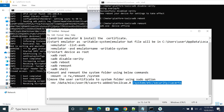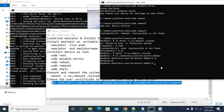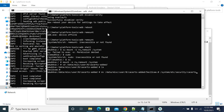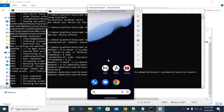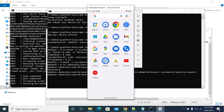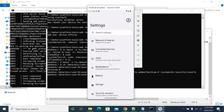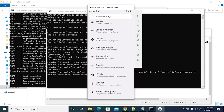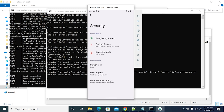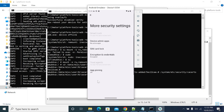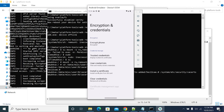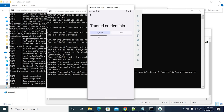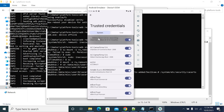Now we move the certificate to the system root path. Using the move command, the command executes successfully without any errors. If you navigate to the Certificates menu now, you can see the installed certificate appearing under the System tab. Note: if you use 'copy' instead of 'move', the certificate will appear in both tabs — System and User.